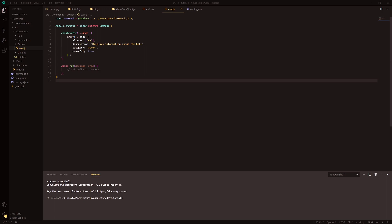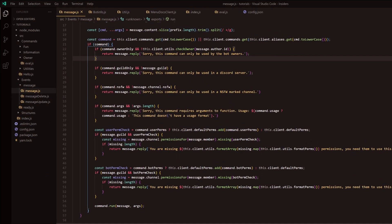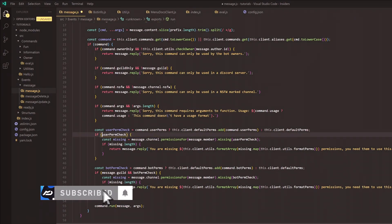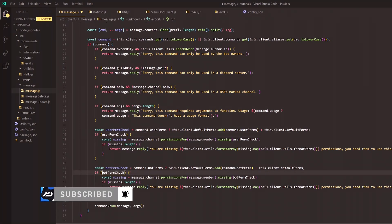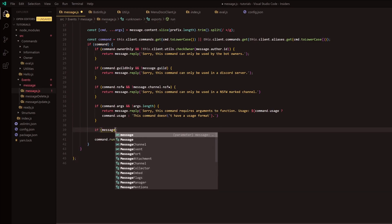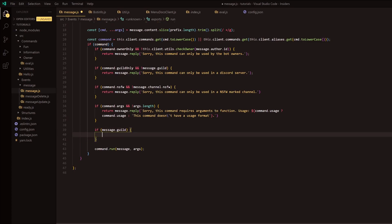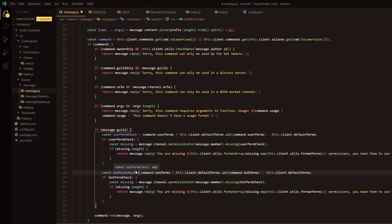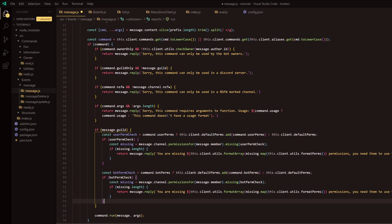Before we get into this, I just want to correct some mistakes from previous videos. Come down into the message event - what we're going to do is remove these and copy it. We're going to do message.guild and shove that in there. Basically we weren't checking if the message was sent in a guild, and you don't have permissions outside of a guild, so we have to check if the command is being run in a guild.